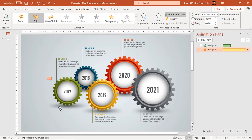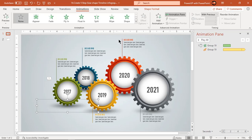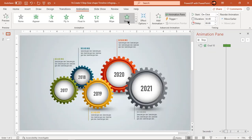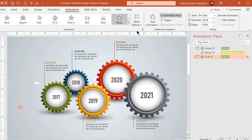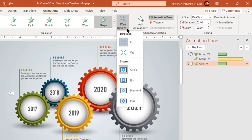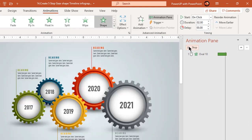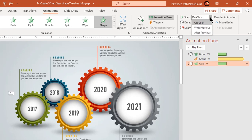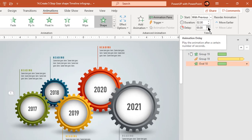Next, select the shadow shape and apply shape animation with a duration of 1.75 seconds.